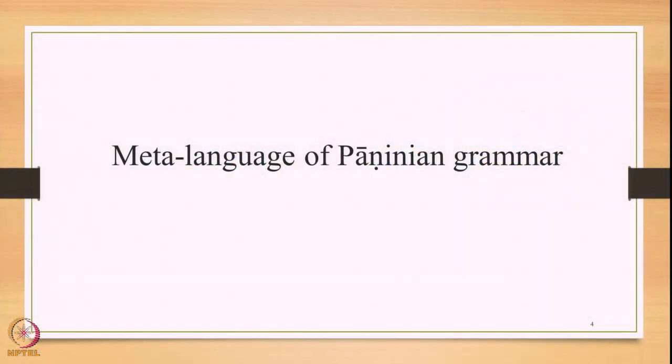Both these approaches are complementary to each other. We need to understand the textual nuances of Panini's grammar in order to understand the entire system built by this grammar. In today's lecture, we move ahead and focus on the meta-language of Paninian grammar. This is an extremely important topic from both the textual as well as systemic point of view.